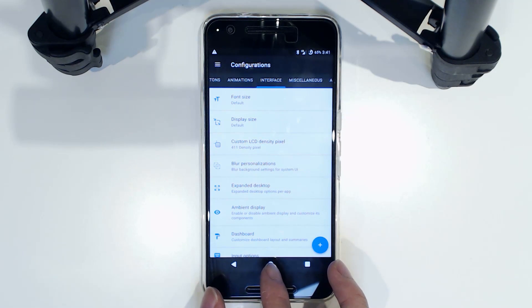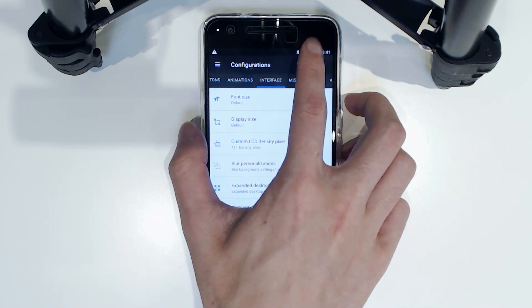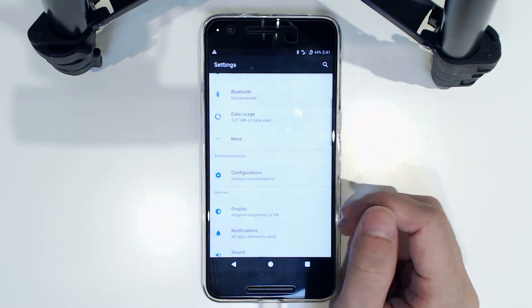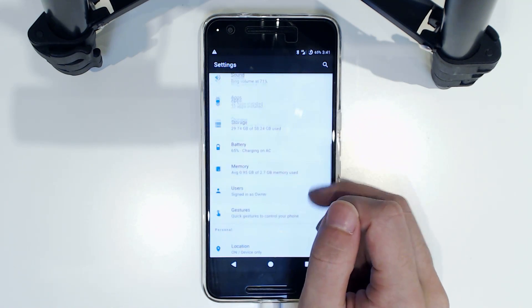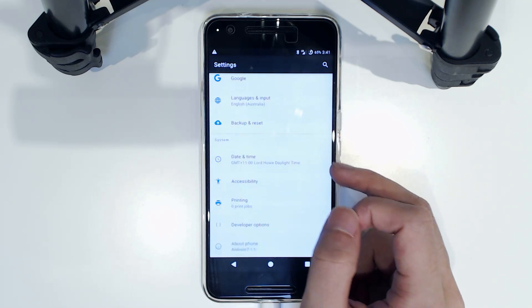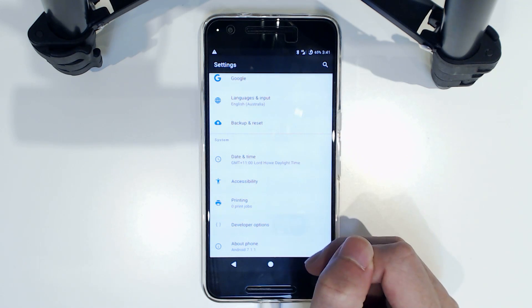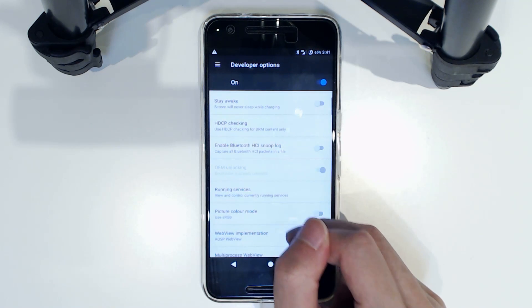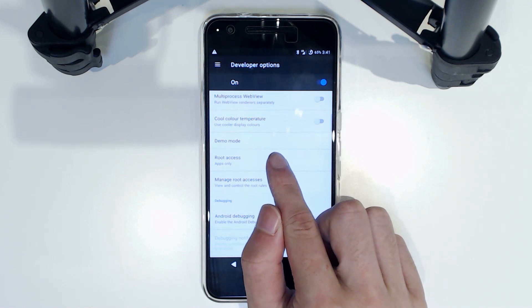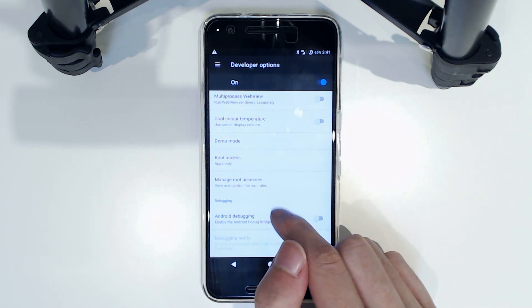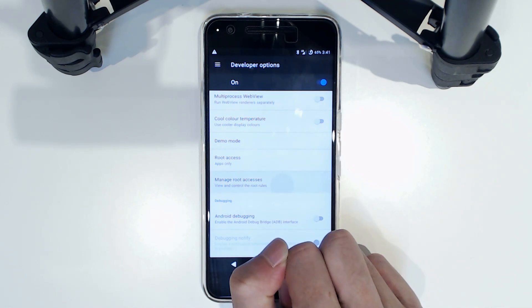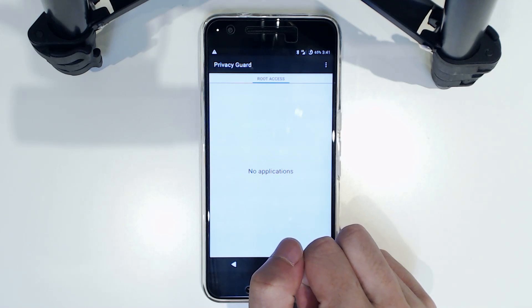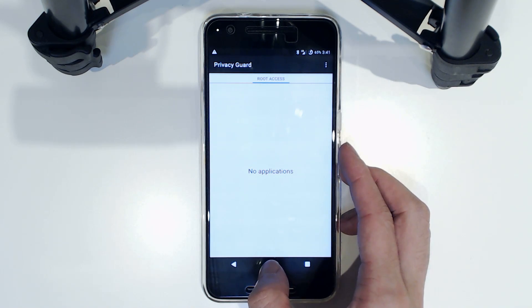This also I think supports the Substratum engine mod theme engine. I'm not too sure if they ended up releasing that for Nougat, so I guess just keep that in mind. But otherwise everything else looks good. I guess we can check if we can turn on root access, which I'm pretty sure is here. Yeah, it is on, apps only. And you can manage what applications have root access through here.